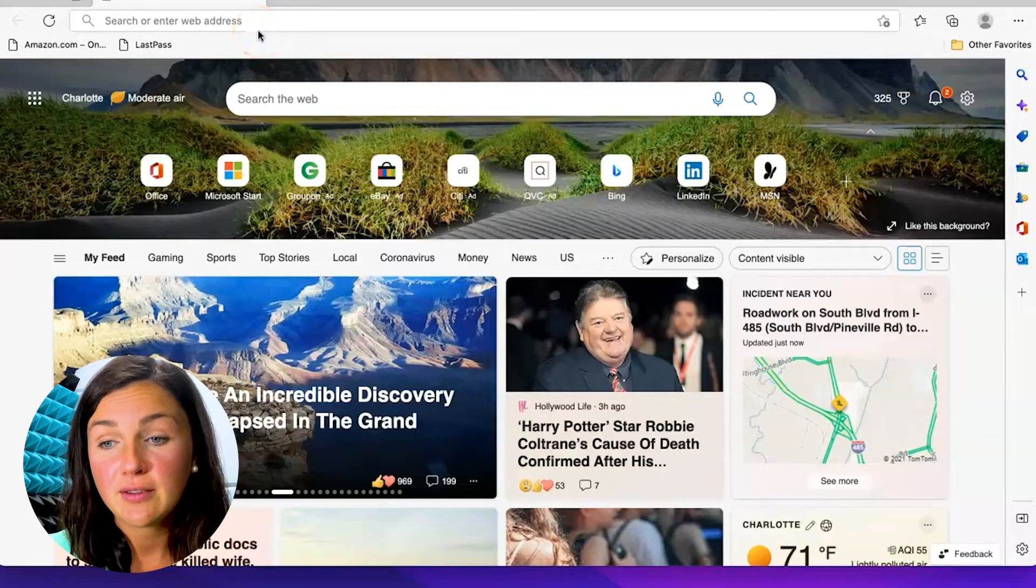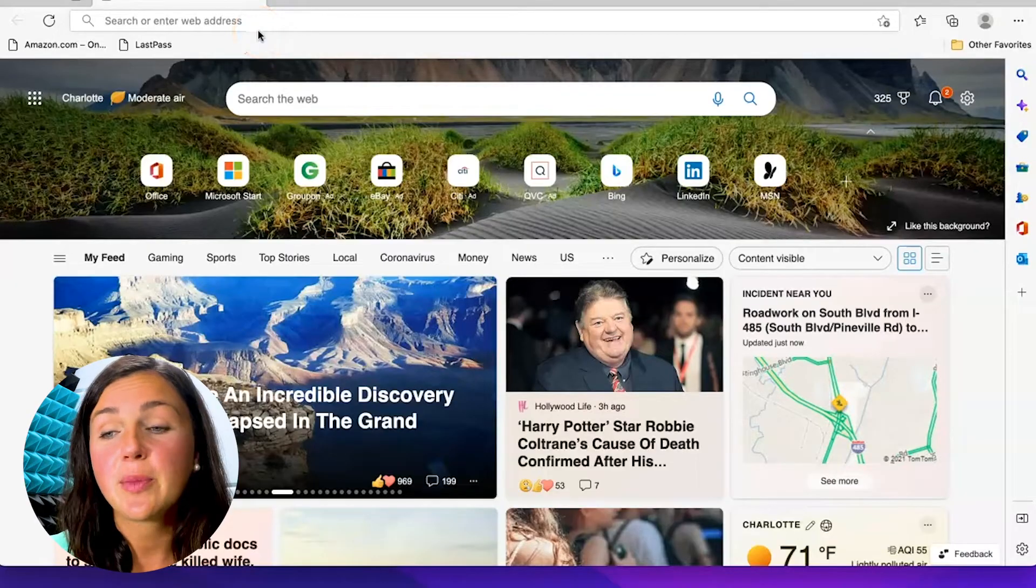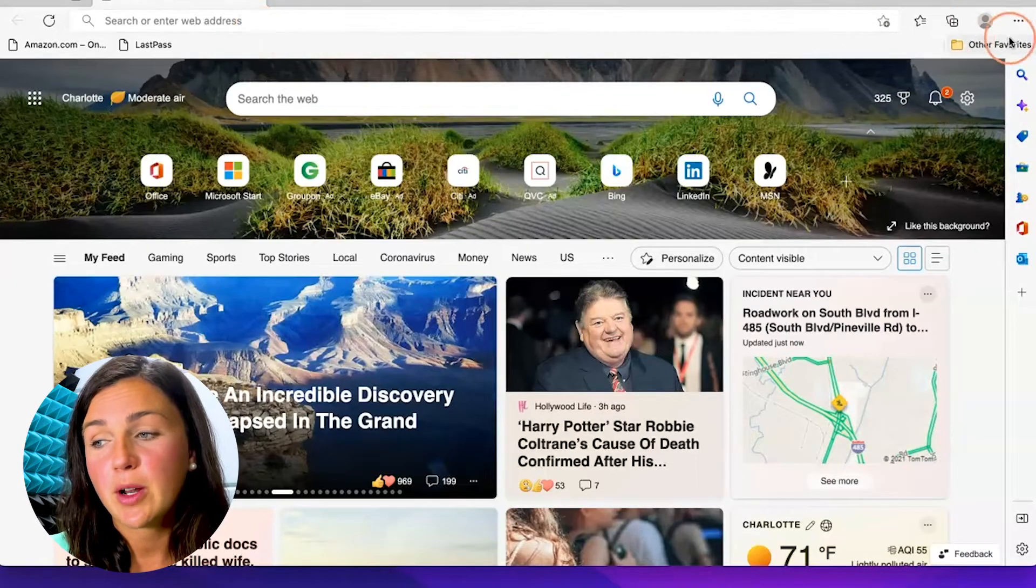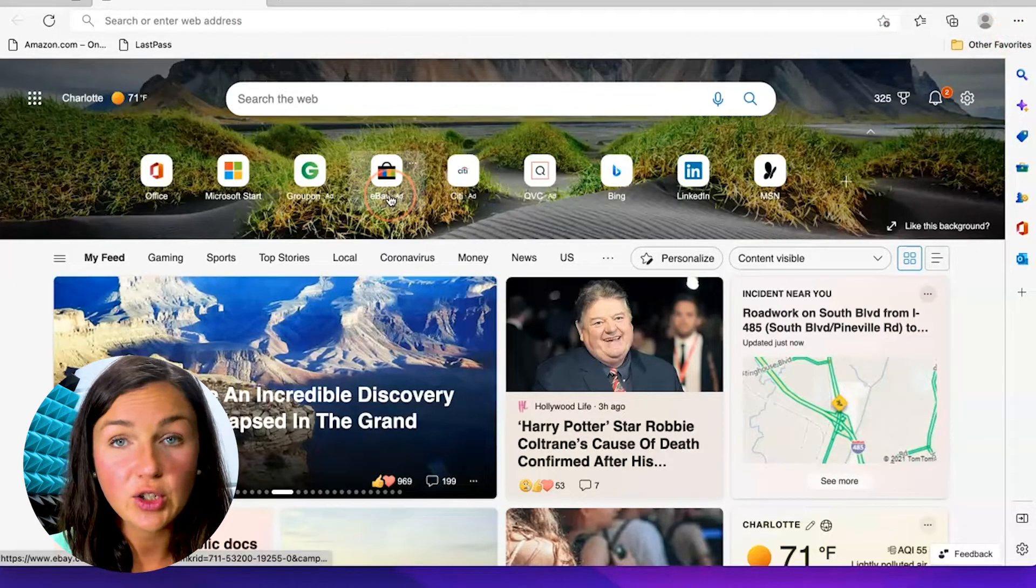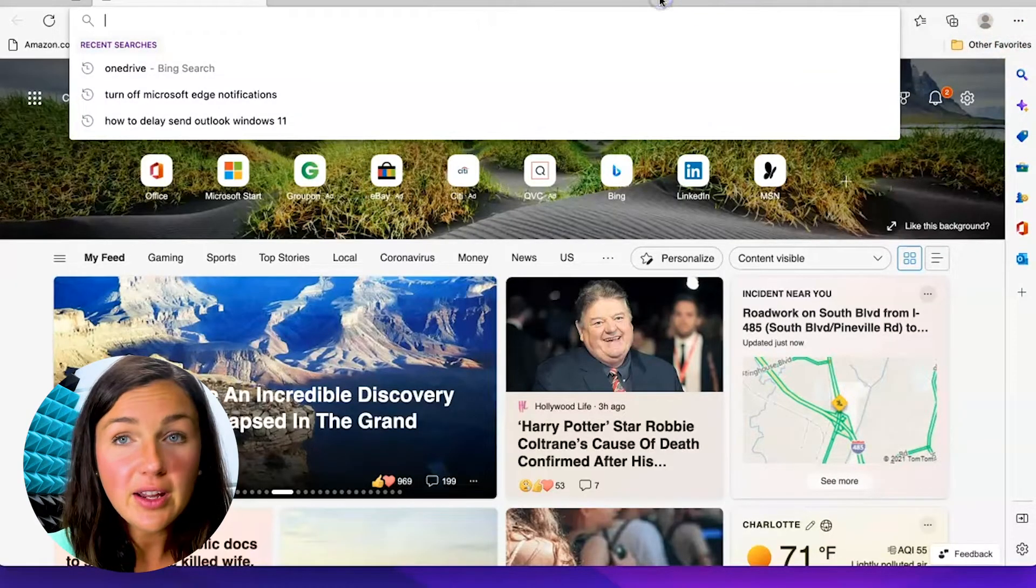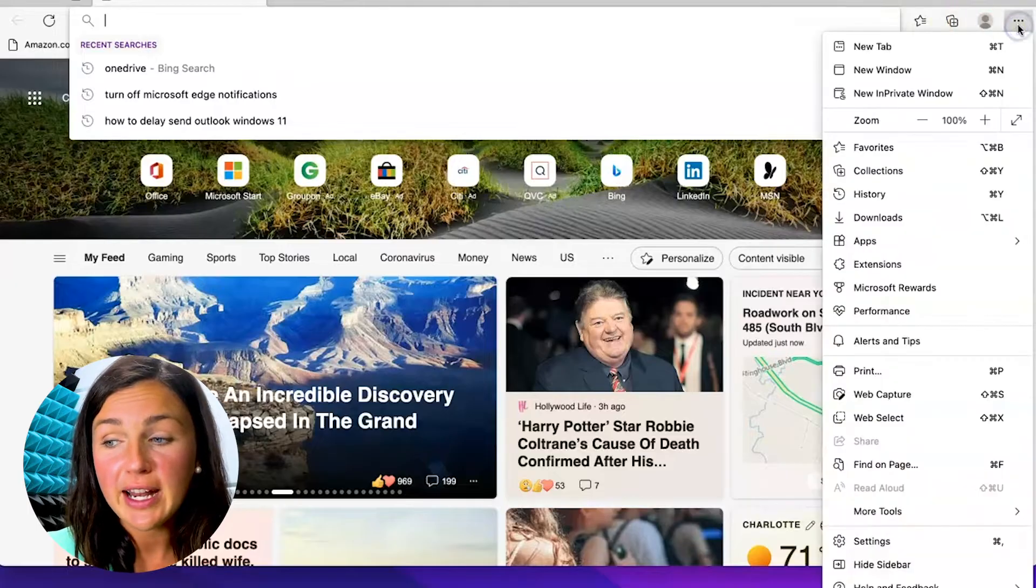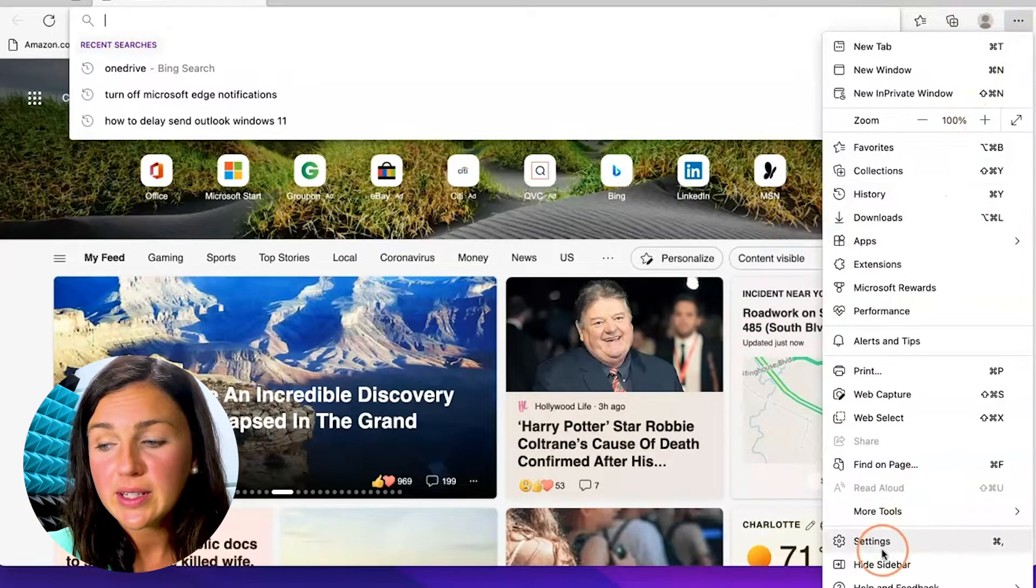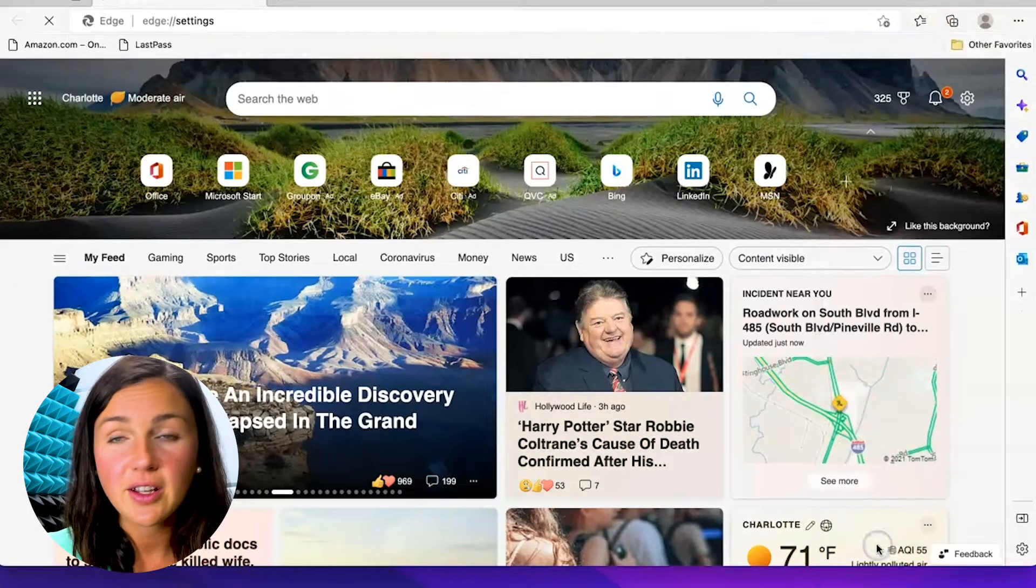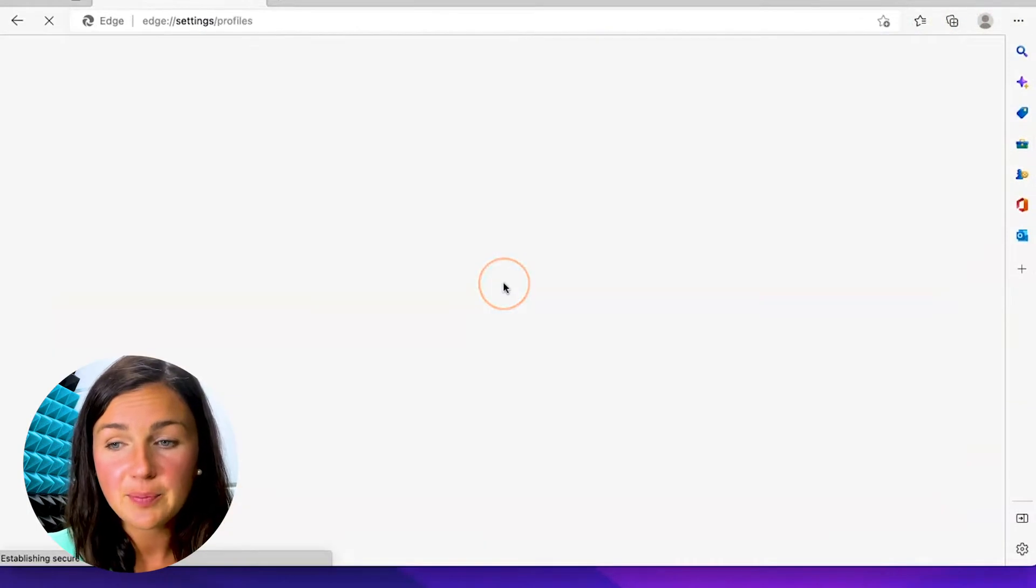Within Microsoft Edge, click on the three dots on the right-hand corner, go down to where you see Settings, and click on Settings.